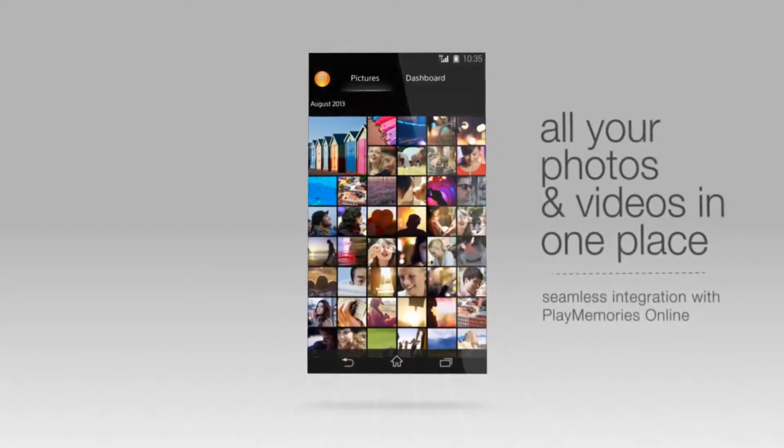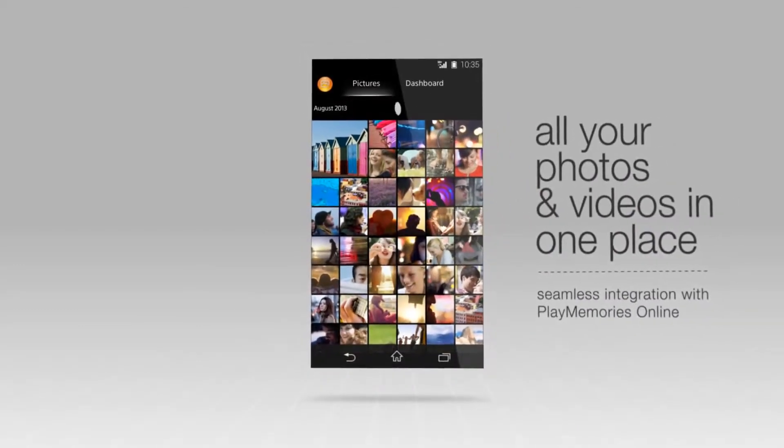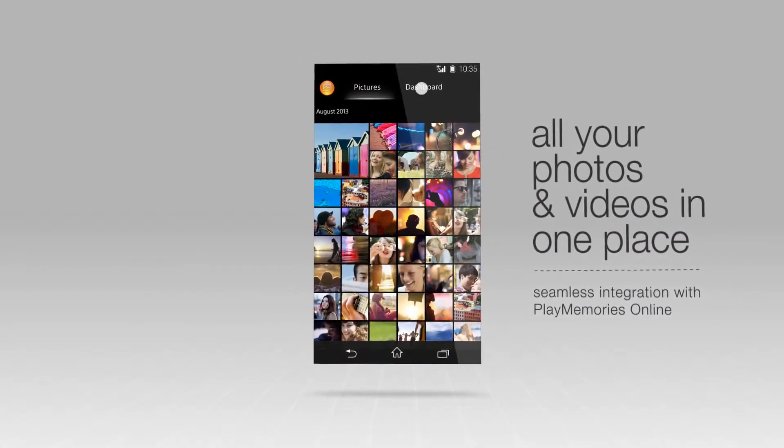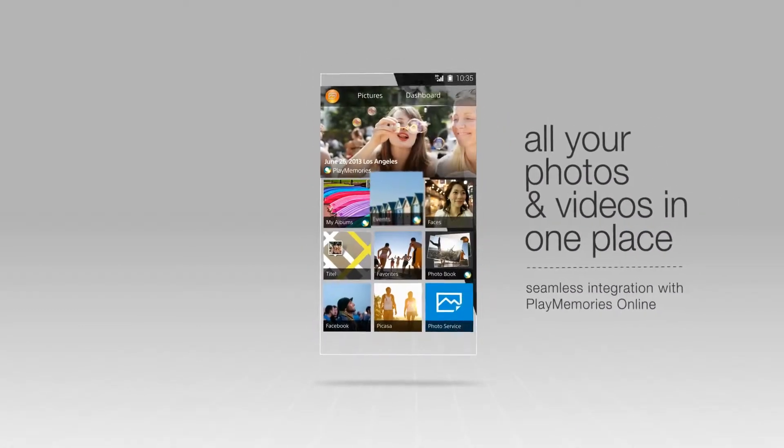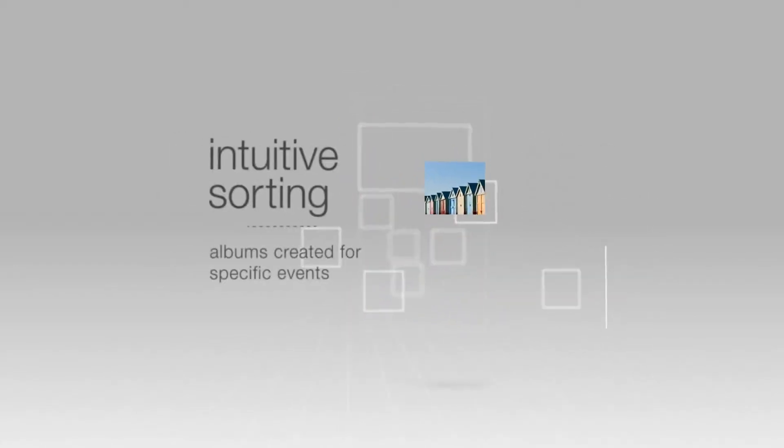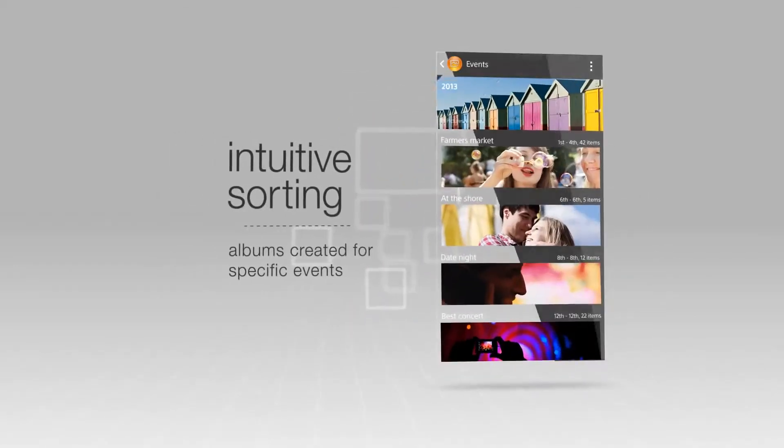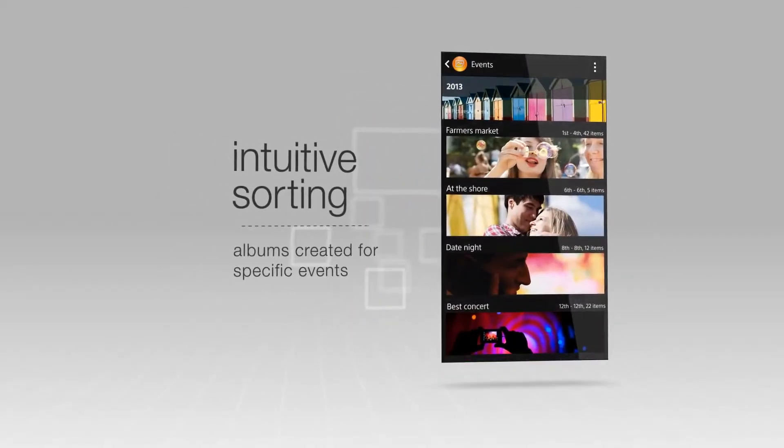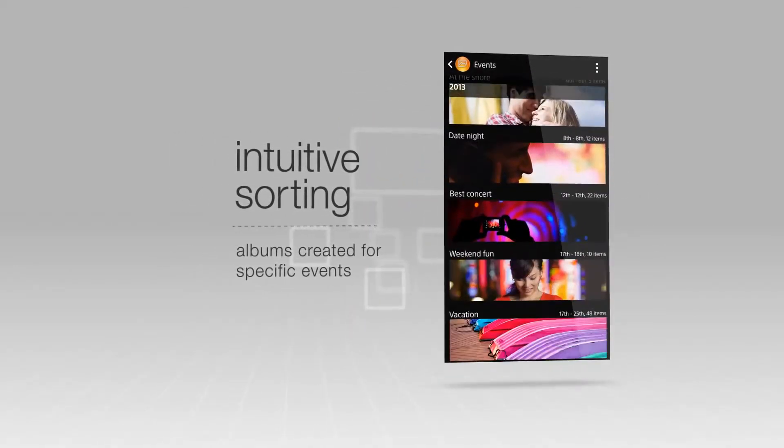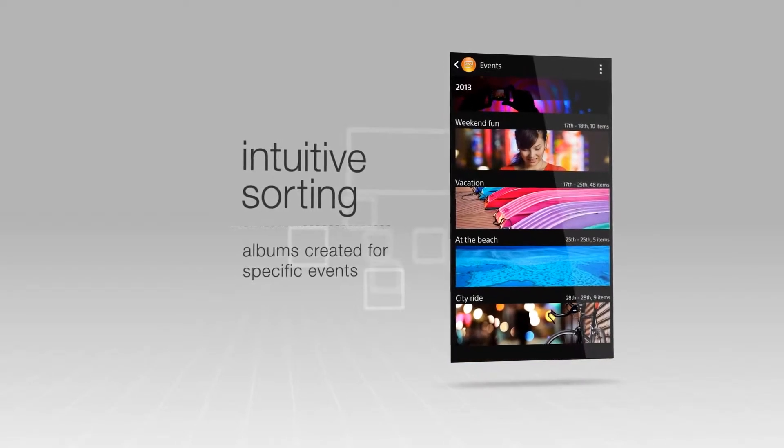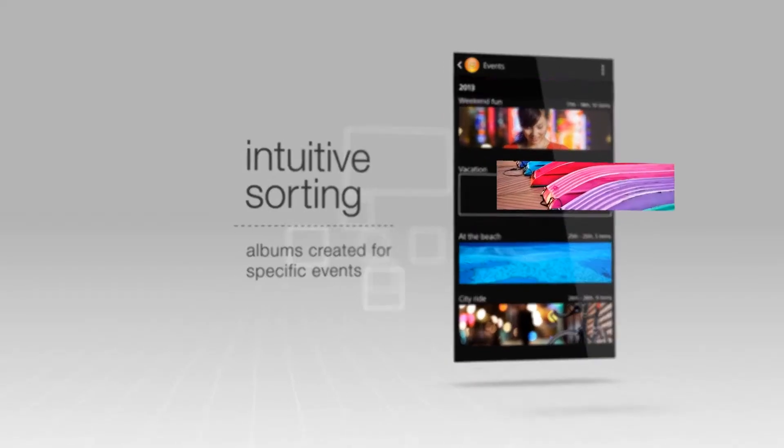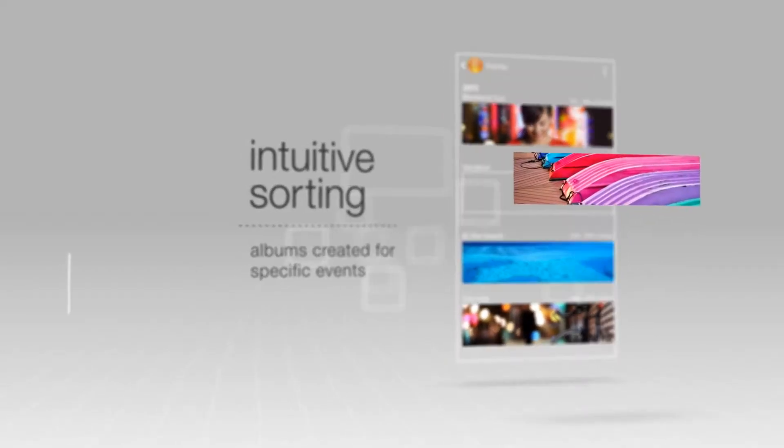Photos from your phone and online are then viewable altogether in the app. Photos are intuitively sorted into albums for specific events, so all your holiday photos, for example, will automatically be put into one album.